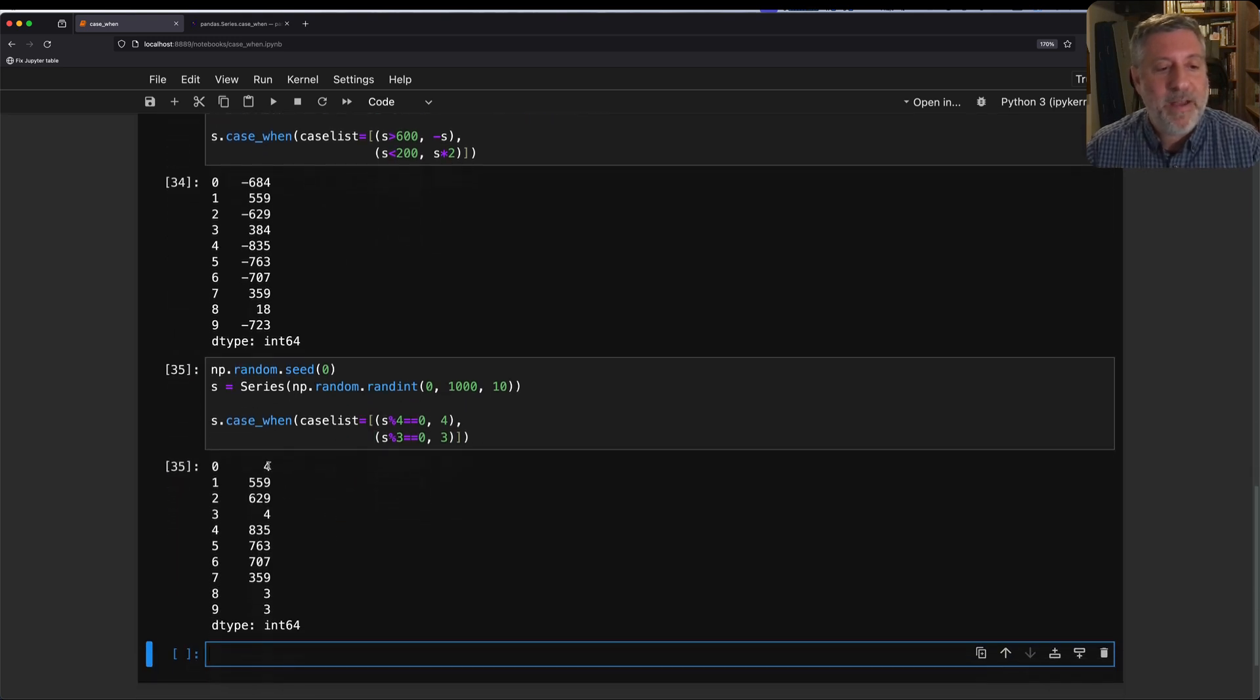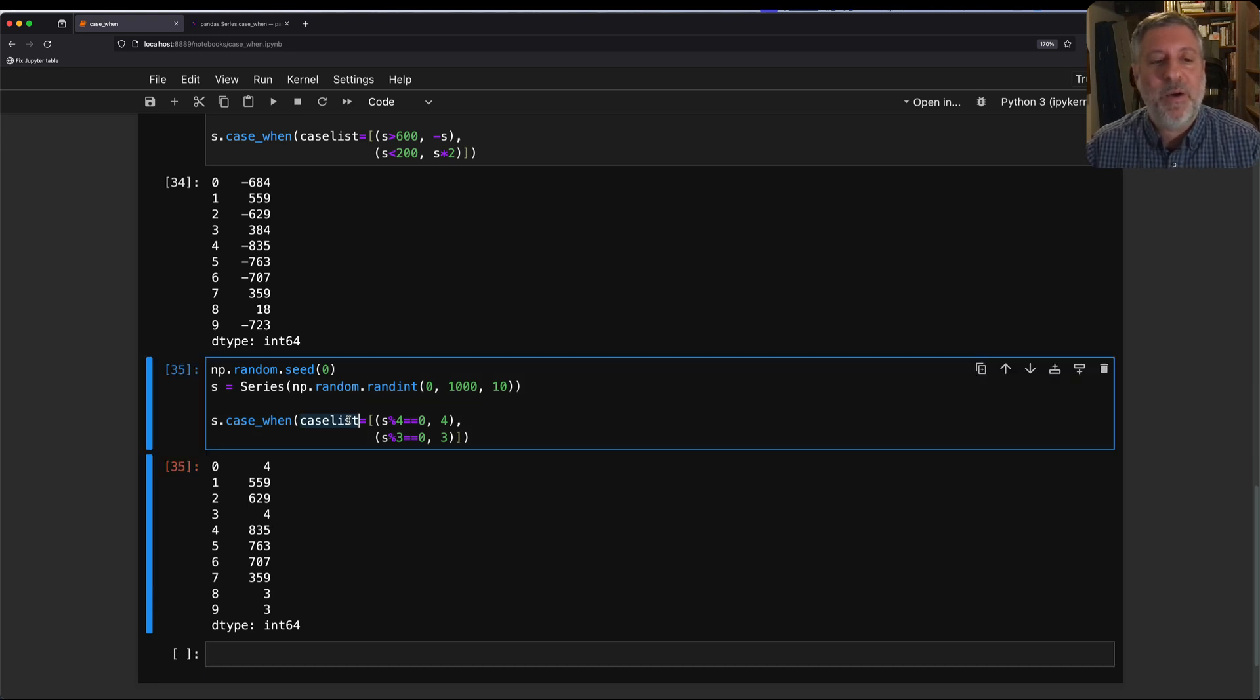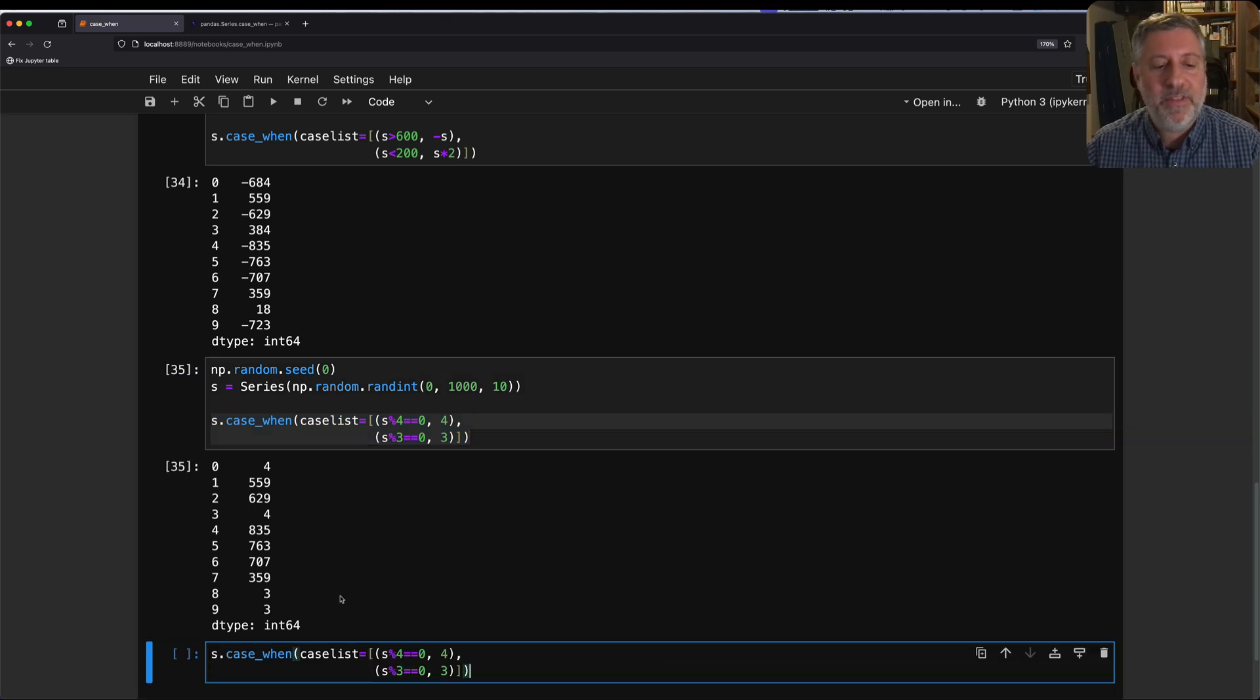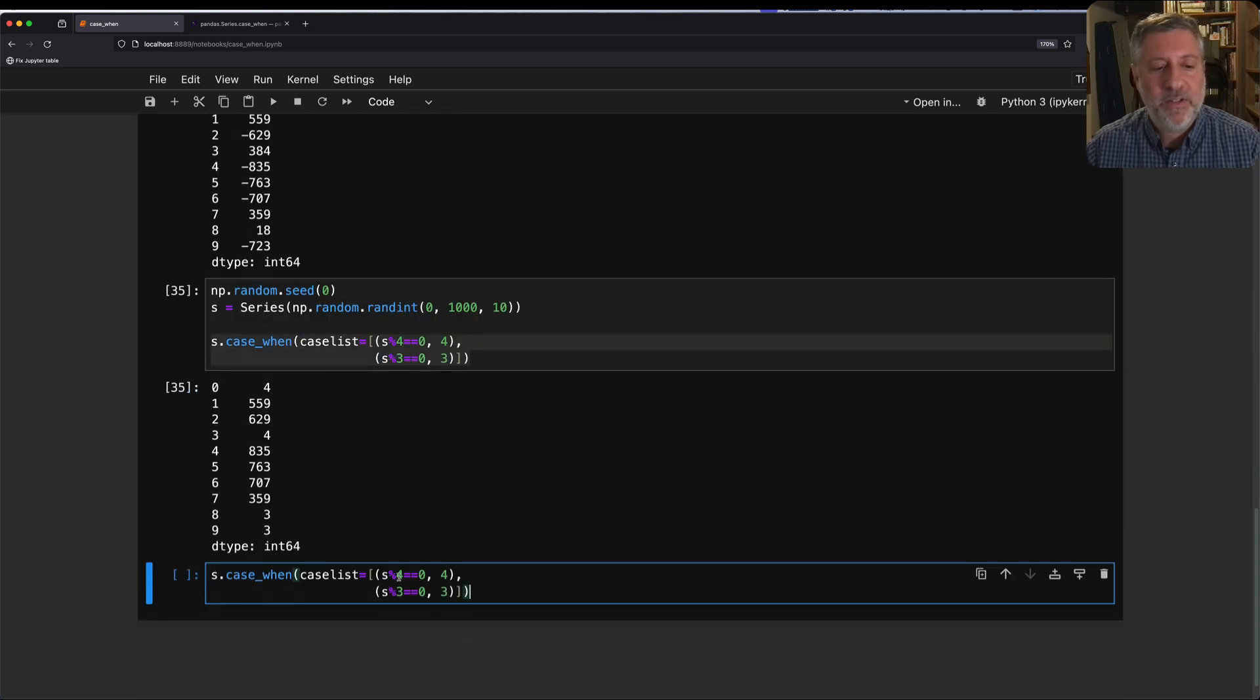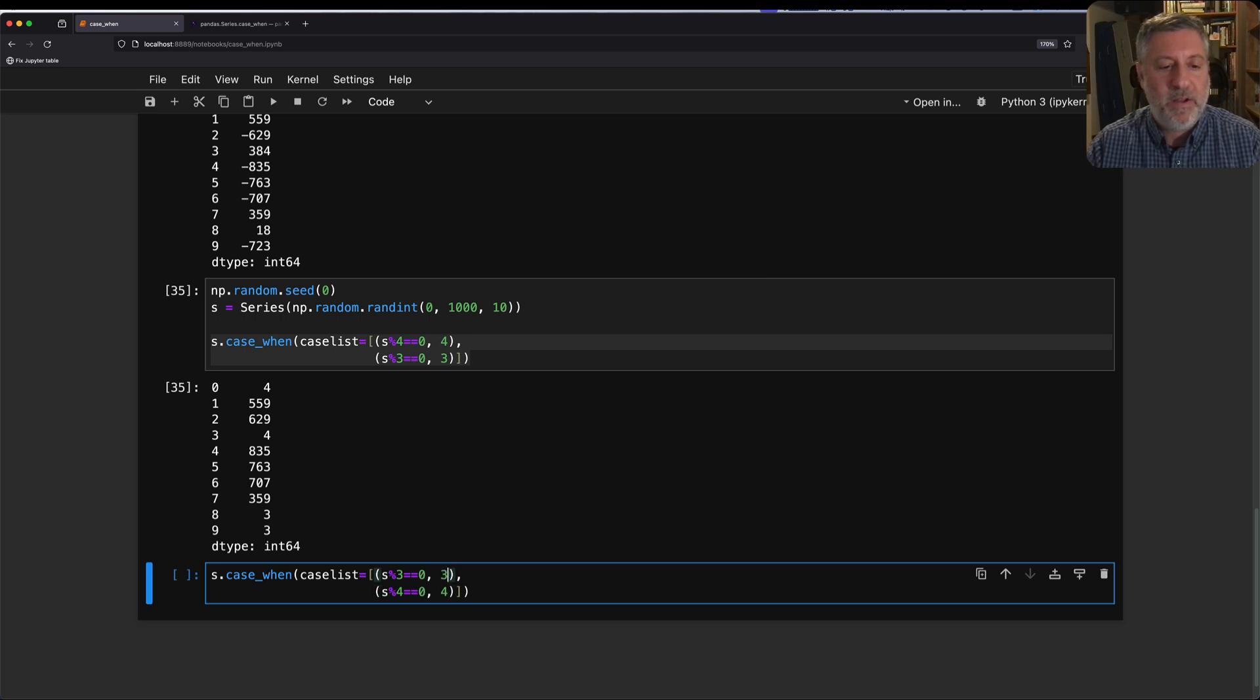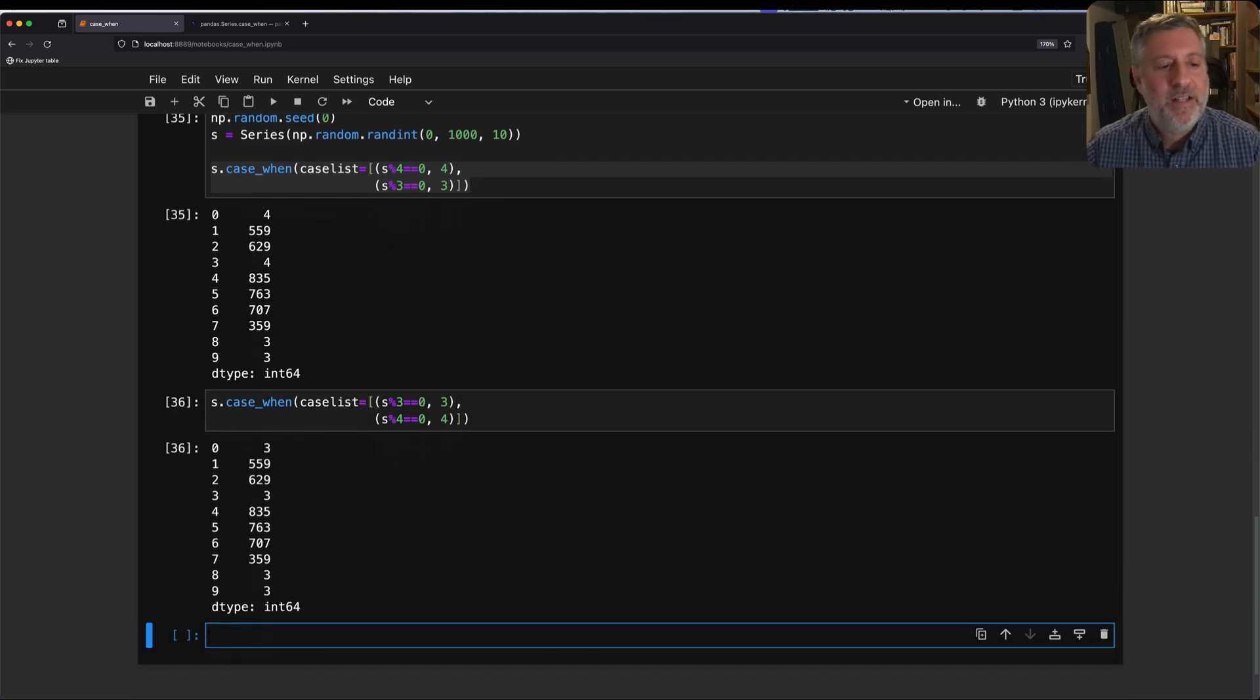Numbers that are divisible by 3 I should replace with 3, numbers divisible by 4 I should replace with 4. And what do I get back? Here we have this number and this number. These are both divisible by 4, and these two are divisible by 3.